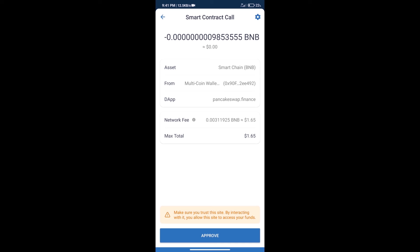After that, we will click on approve. Finally, we will get this token successfully. So guys, I have only shared the technical process, not financial advice. Invest in cryptocurrency at your own risk. Thanks for watching.